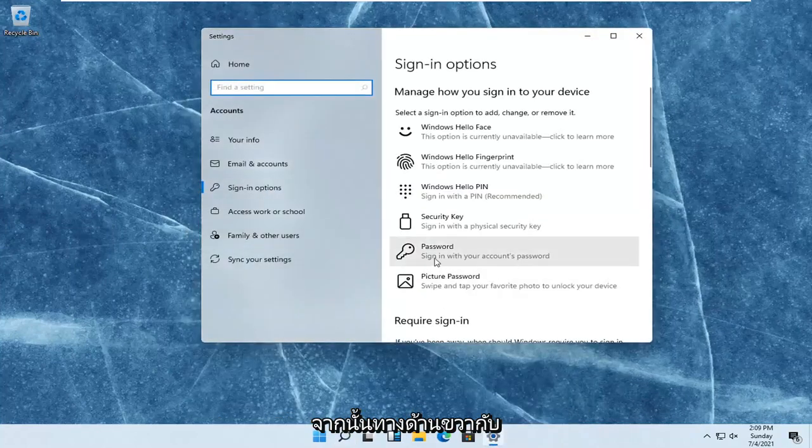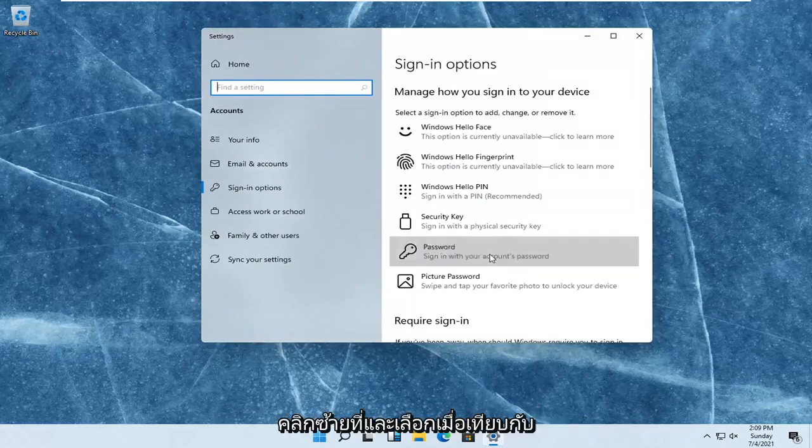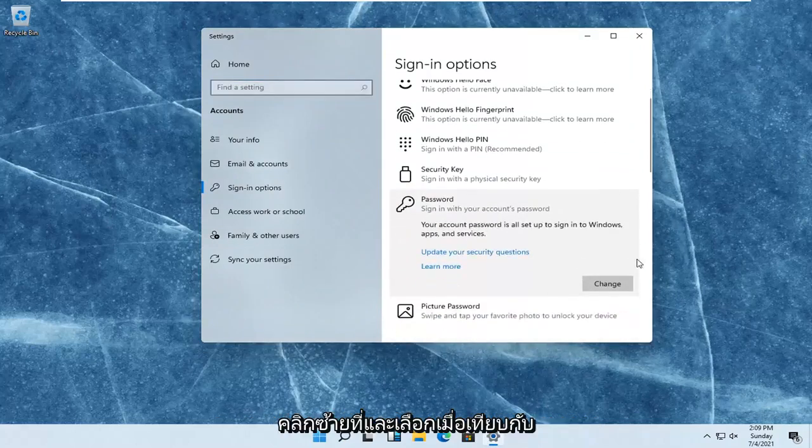And then on the right side where it says password, sign in with your account's password. Left-click on that and select change.